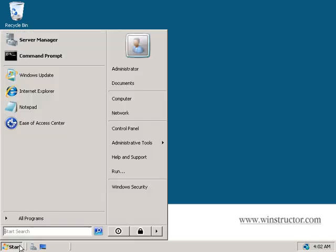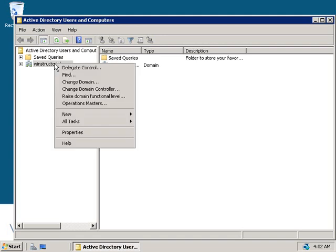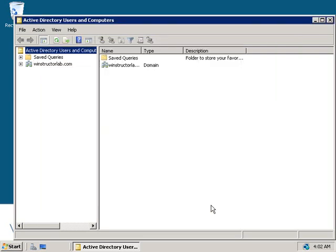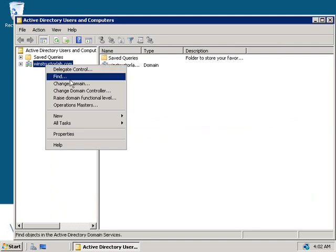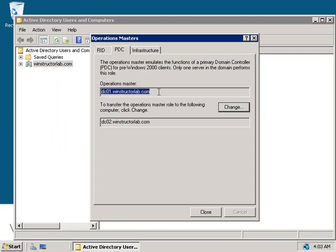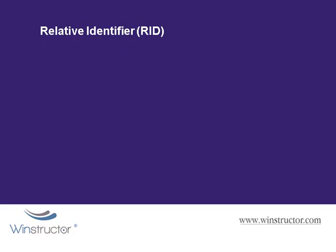As this is a domain role, each domain has a single PDC emulator. To transfer the PDC emulator role, click Start, go to Administrative Tools, and launch Active Directory Users and Computers. Right-click your domain winstructorlab.com and choose Change Domain Controller. Connect to DC02 since DC01 currently holds the PDC emulator role. Right-click the domain again and choose Operations Masters, then select the PDC tab. The PDC emulator role is being held by DC01 — click Change, confirm, and DC02 now holds the PDC role.